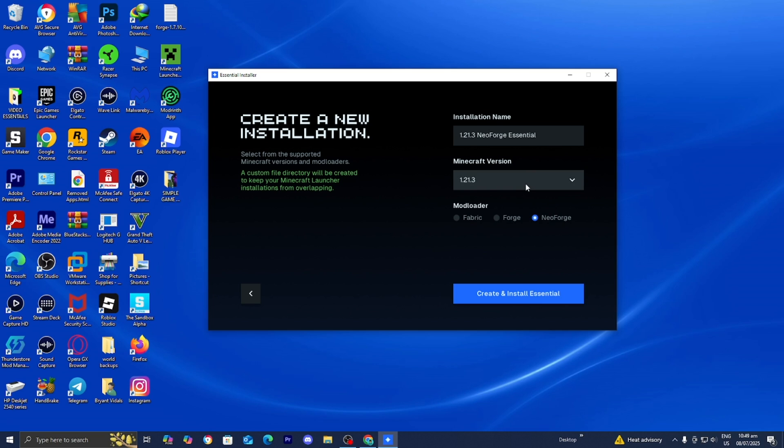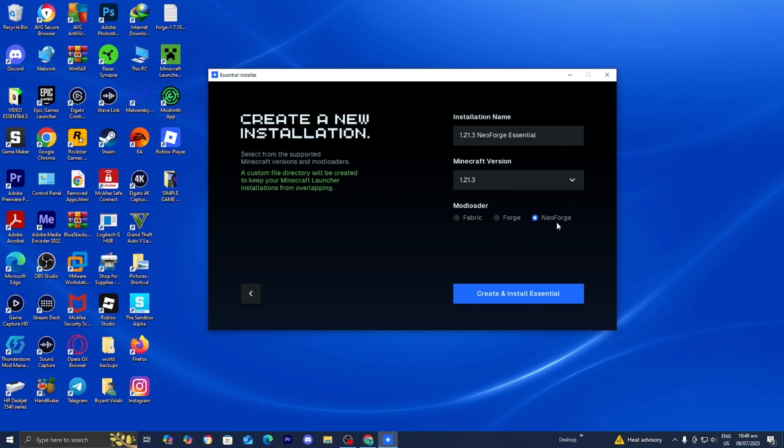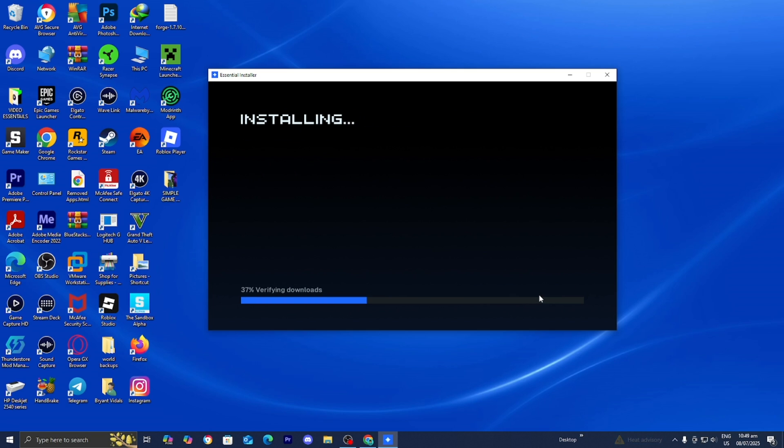I'm going to make a quick disclaimer. Not every version of Minecraft on the Essential Mod can support the NeoForge Mod Loader. So you need to go ahead and select the Minecraft version that does allow you to use NeoForge. For example, 1.21.3 does allow you to use NeoForge. Once you're done with that, you want to select on Create and Install Essential right over here. And now it is going to begin installing NeoForge and preparing your server.